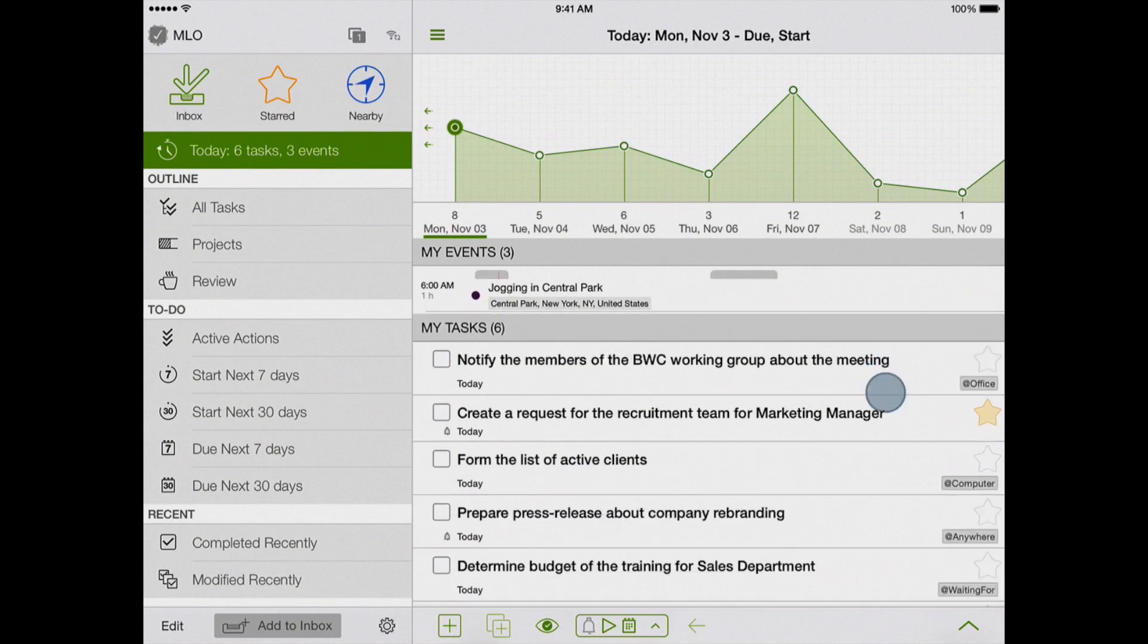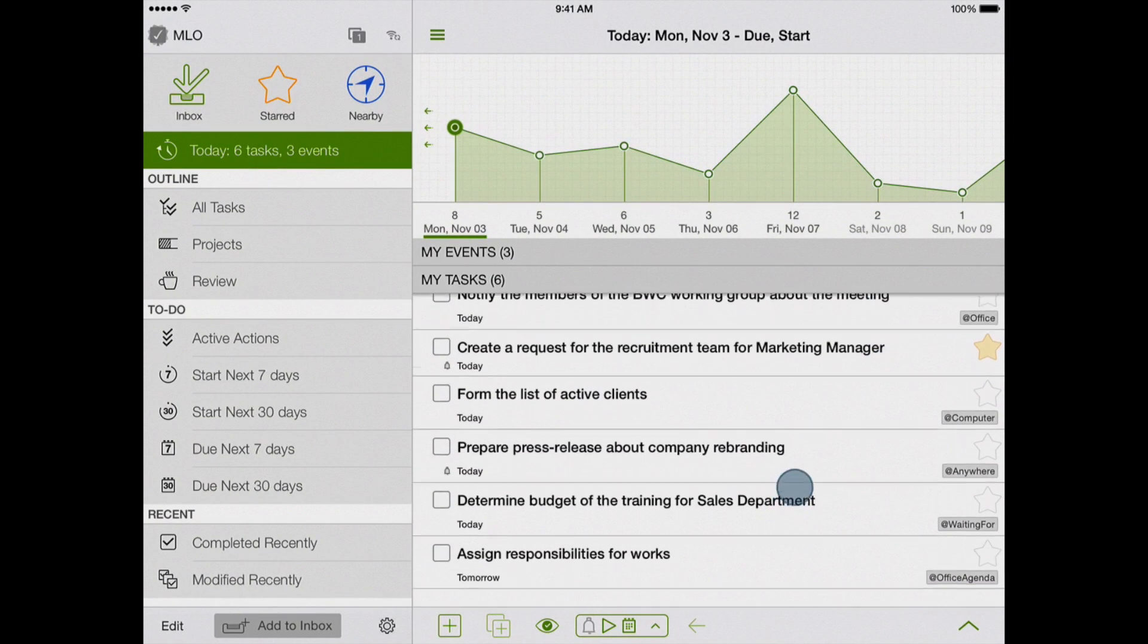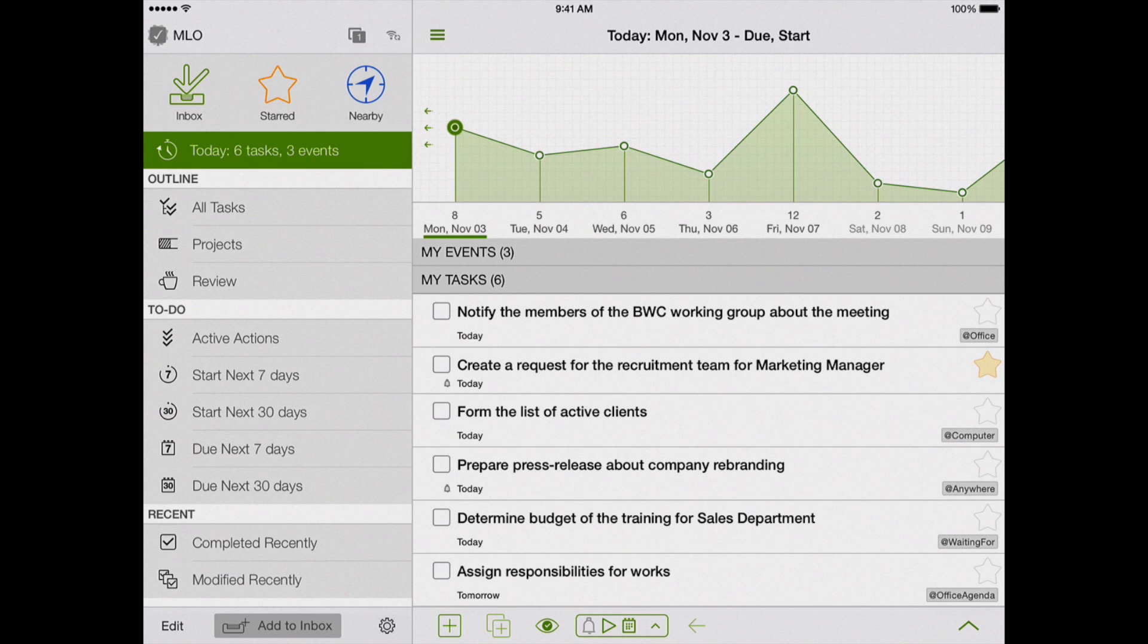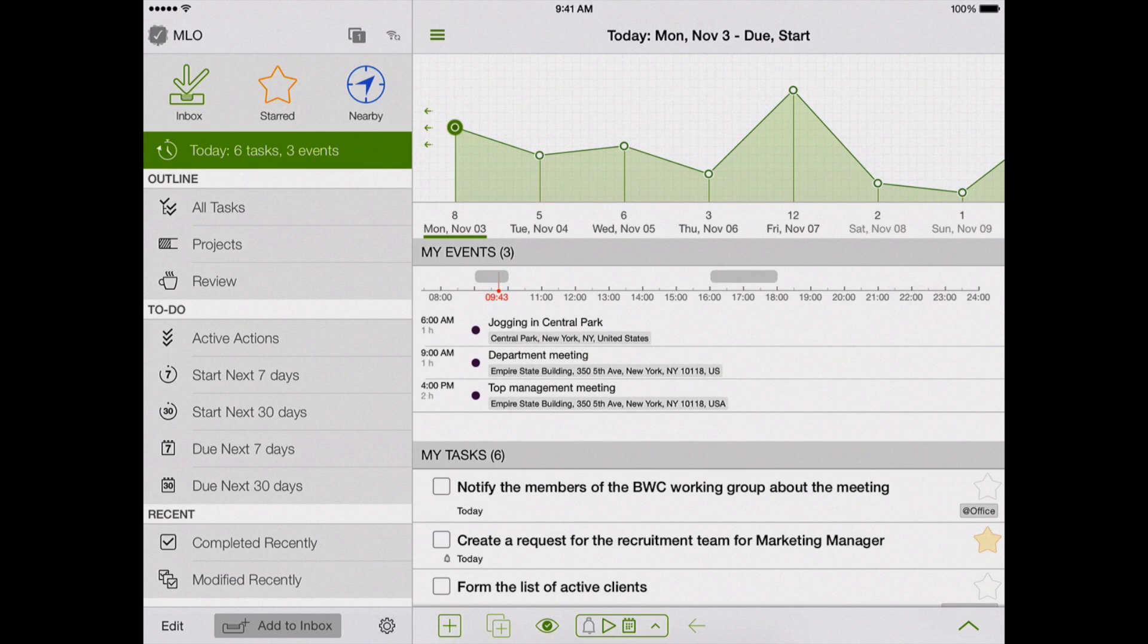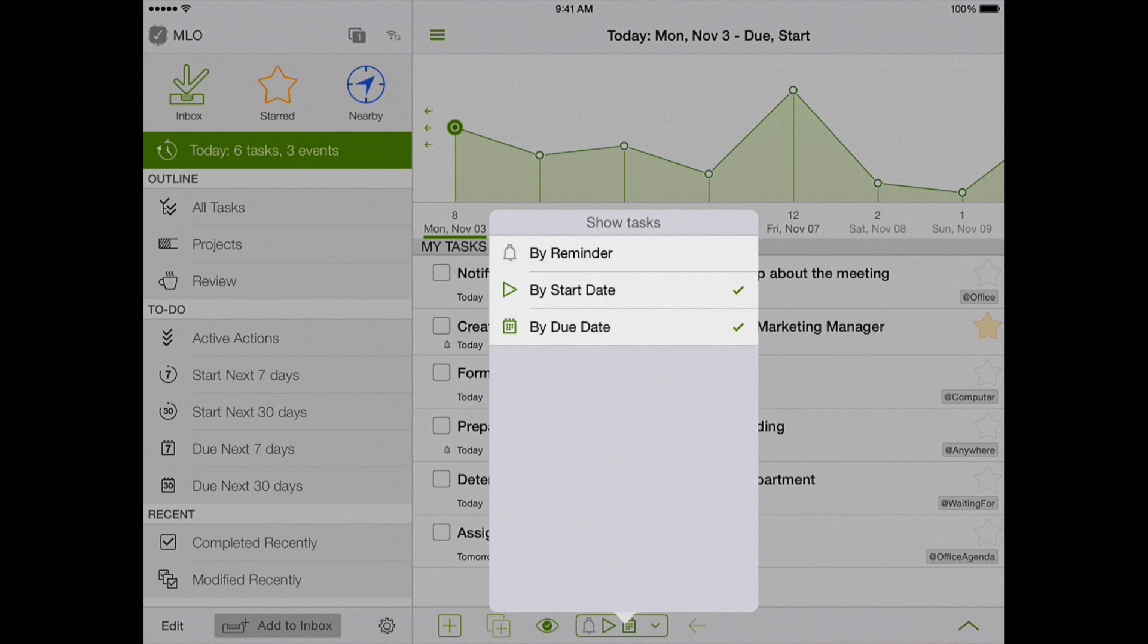We can enlarge the space for tasks by simply pulling the header. By default, the calendar view shows tasks starting or ending on the selected date.